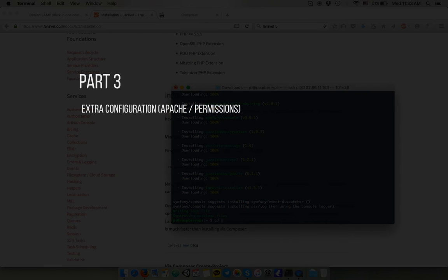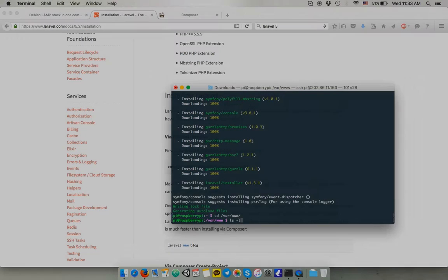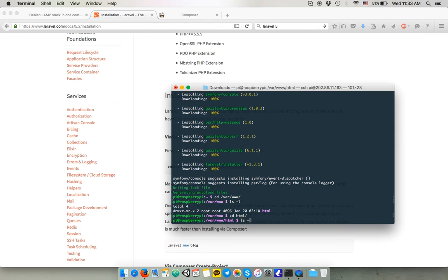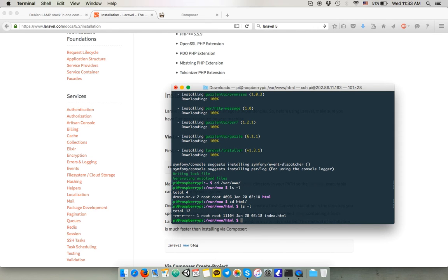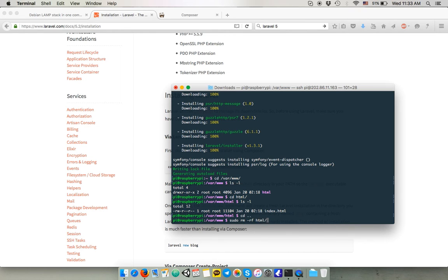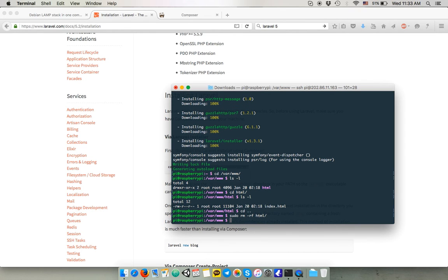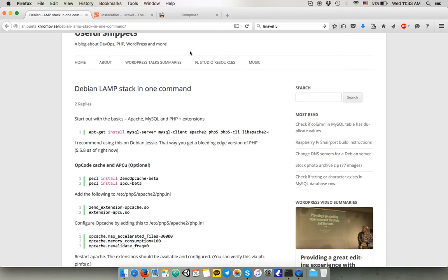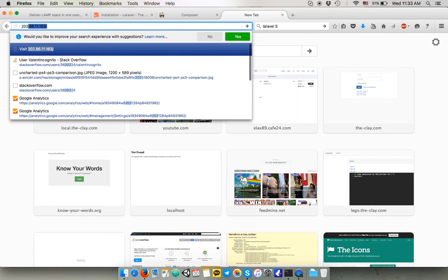Alright, we're almost done. But the last part of this tutorial is gonna show you how to configure correctly Apache and PHP to be able to run correctly Laravel 5. So, we're gonna remove the default folder, which is the HTML folder under the var www, because we don't really need it. Alright, now we have a clear www folder. We can check nothing is here.